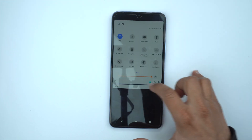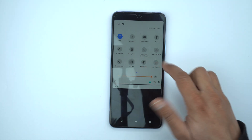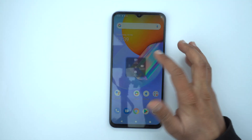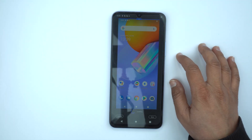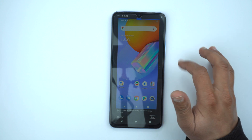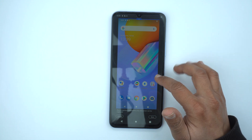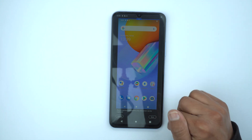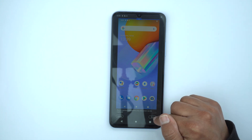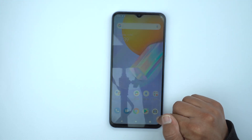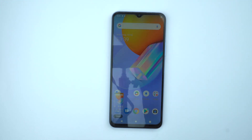Now let's go back and try the long screenshot. Here you can see it's capturing the full screen — and if you have a long web page, you can capture it with this option as well. Press save to save it in the gallery.